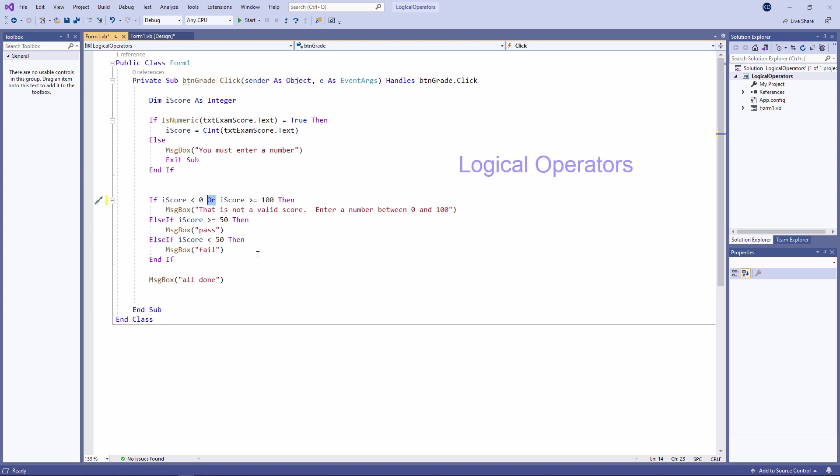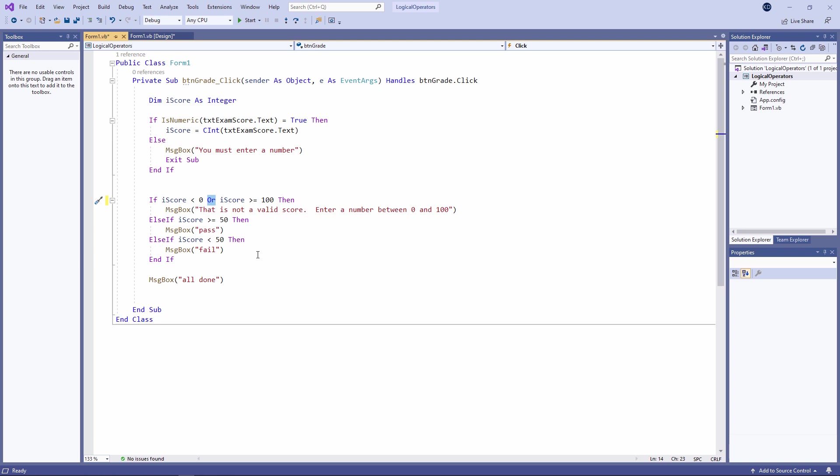In this video I want to say a little bit about the other two logical operators, namely AND and NOT. I'll be adding more ELSE IF clauses to my IF block to come up with a grade for a particular score rather than just pass or fail.